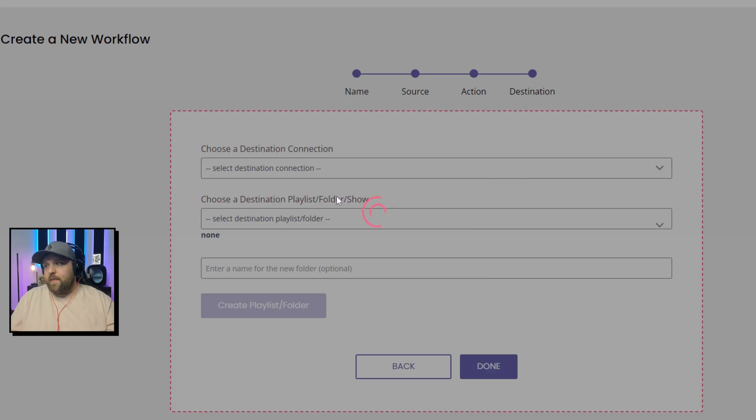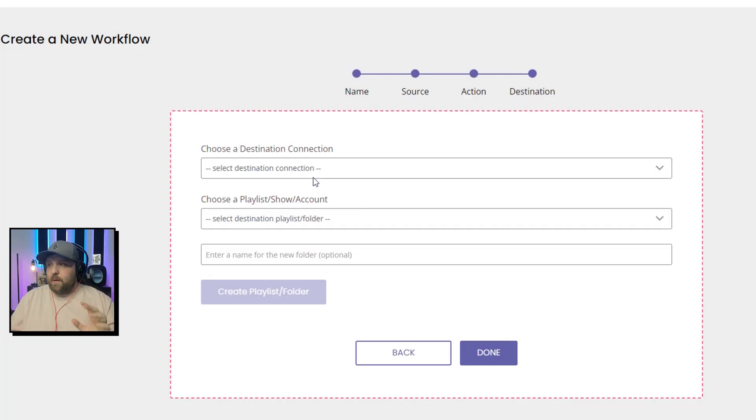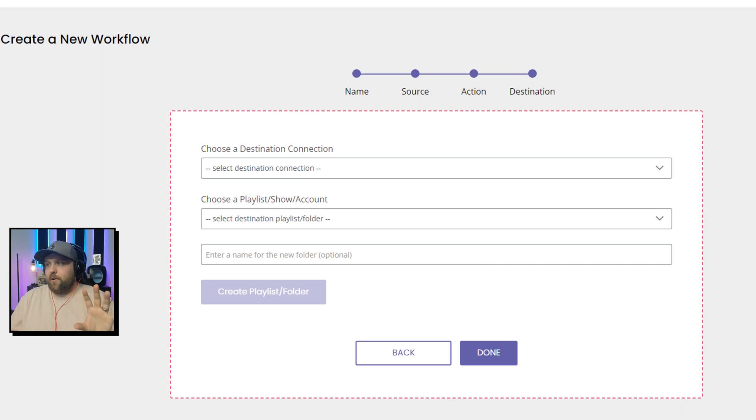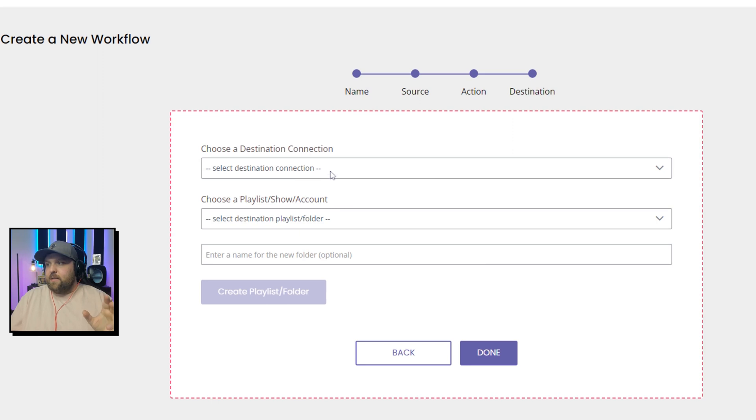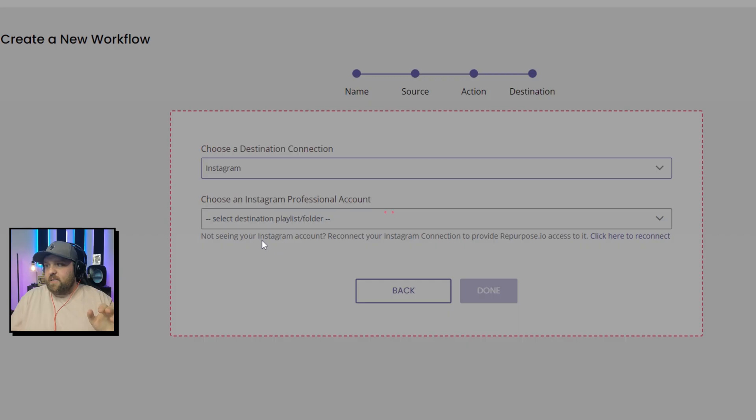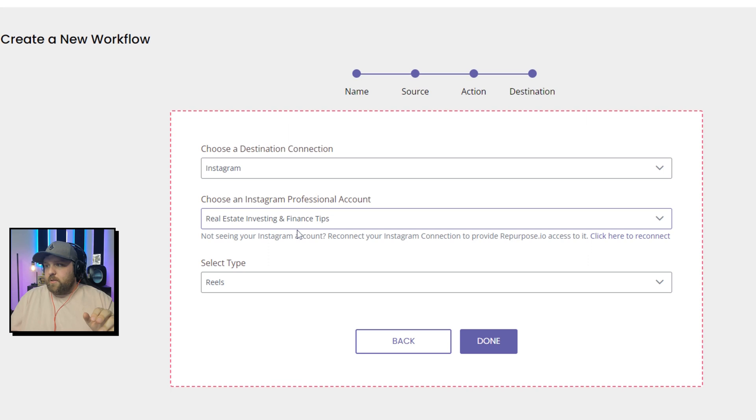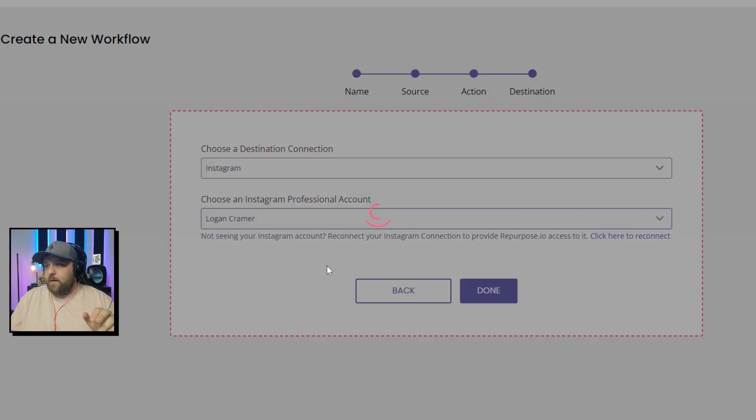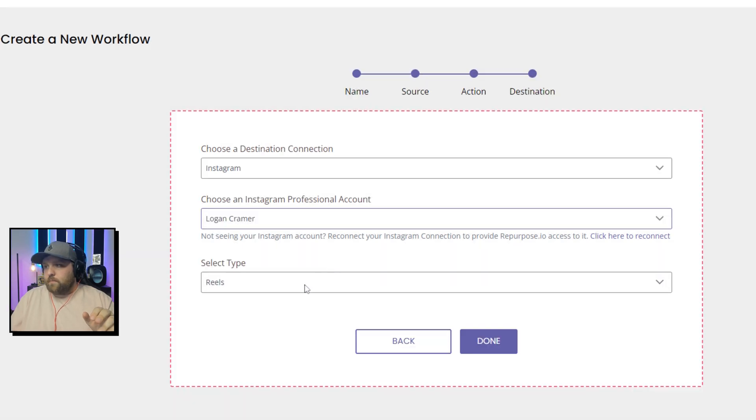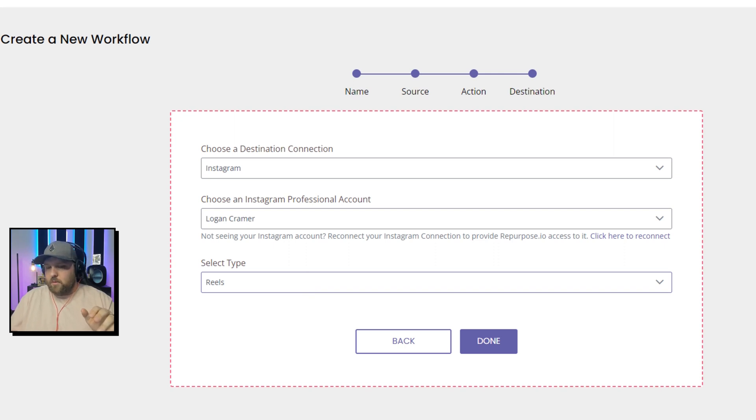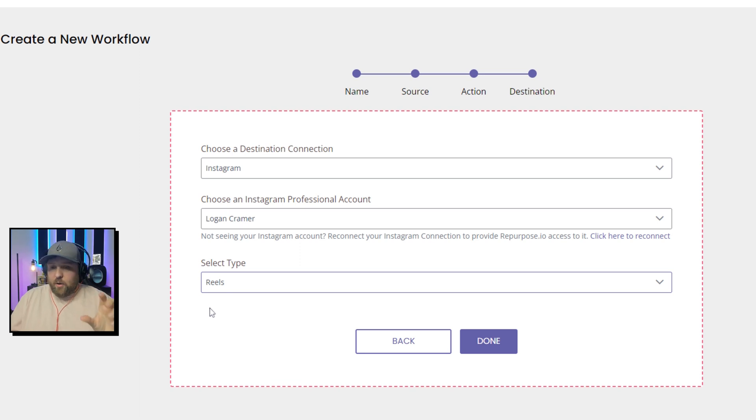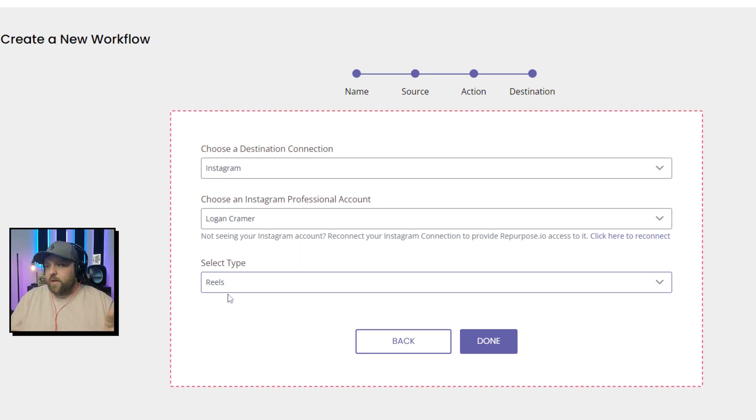And then this is where people often make this mistake to make your Instagram reels look a little bit strange with the black sides on it. They click Instagram as the destination. They choose whichever account, so we can do mine. And then they do feed or stories, right?